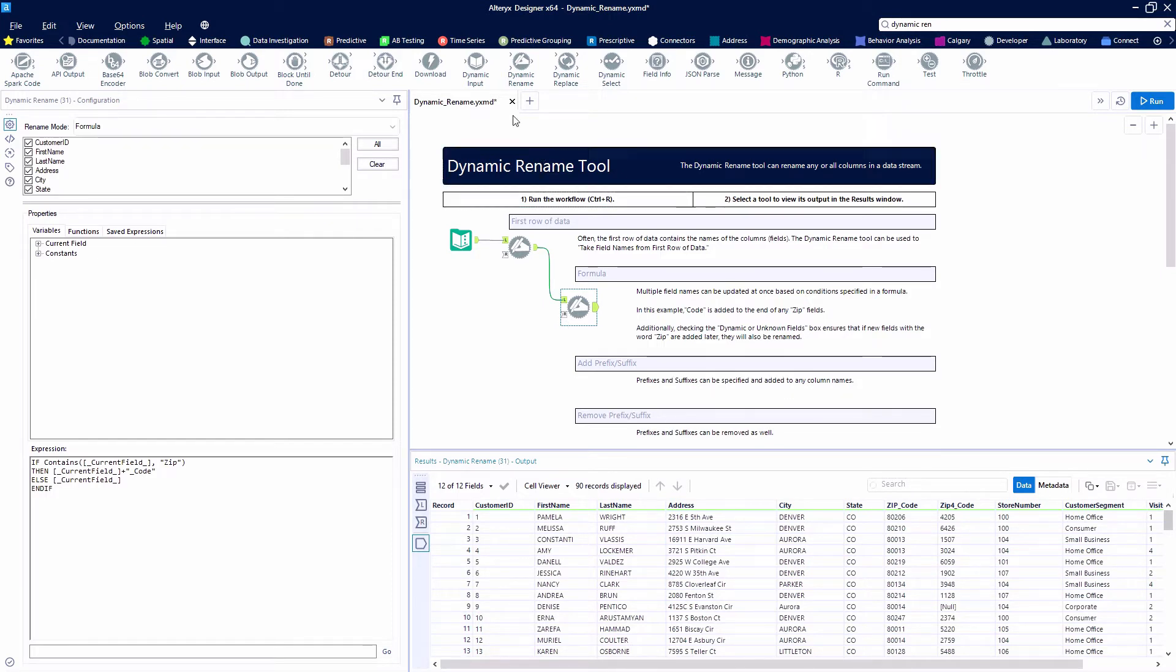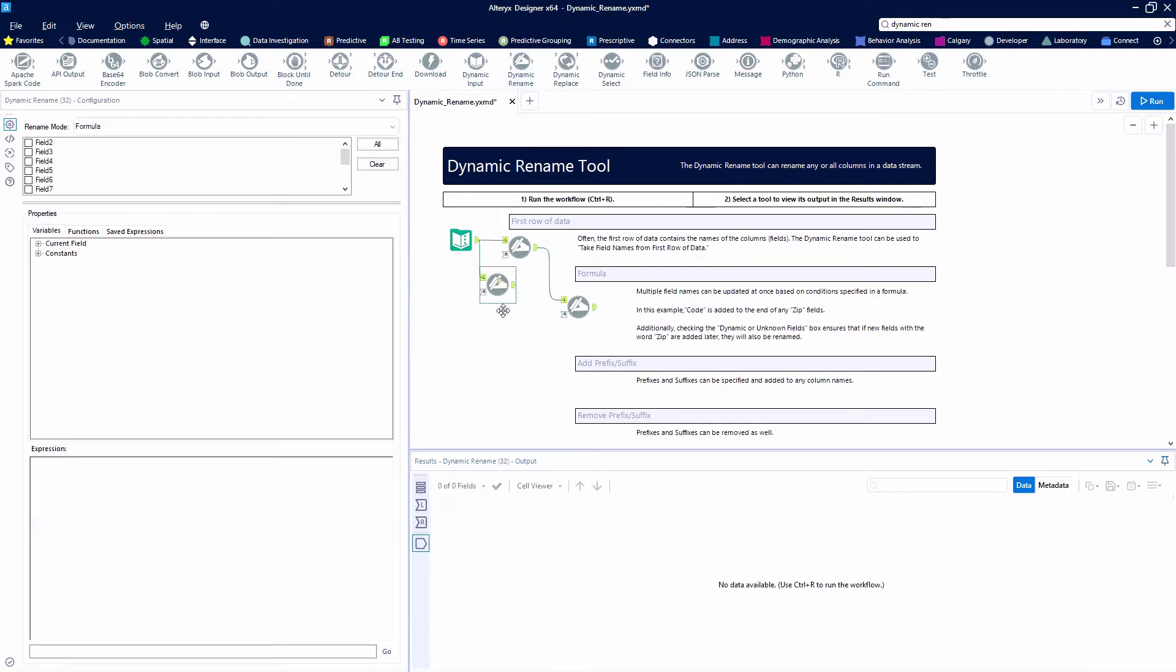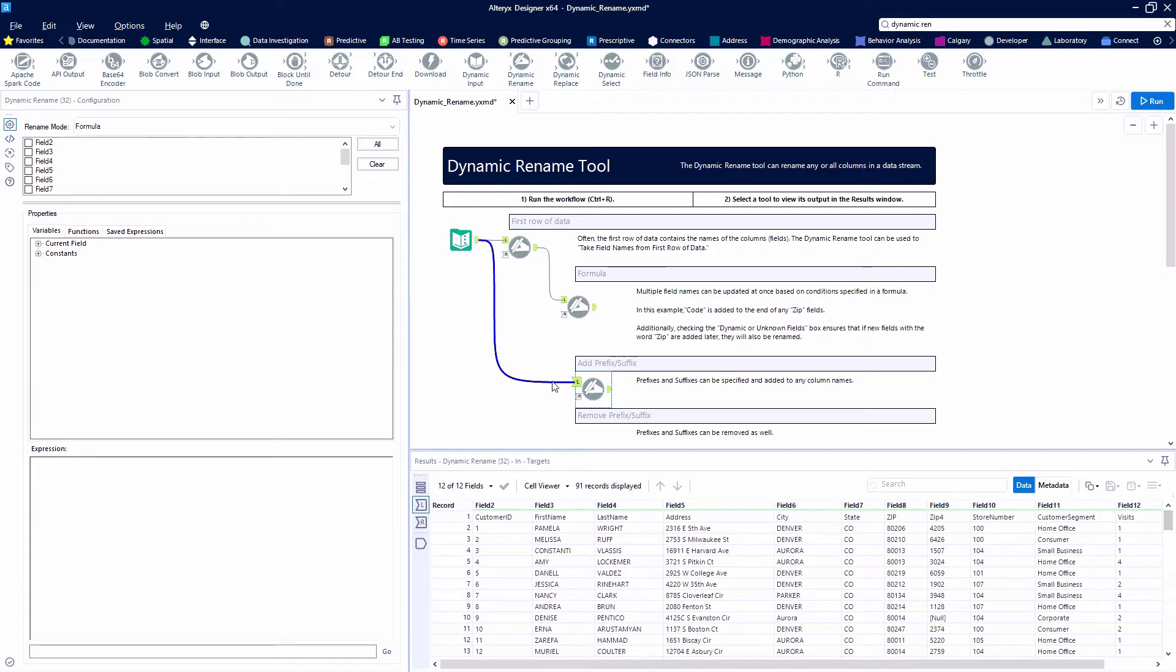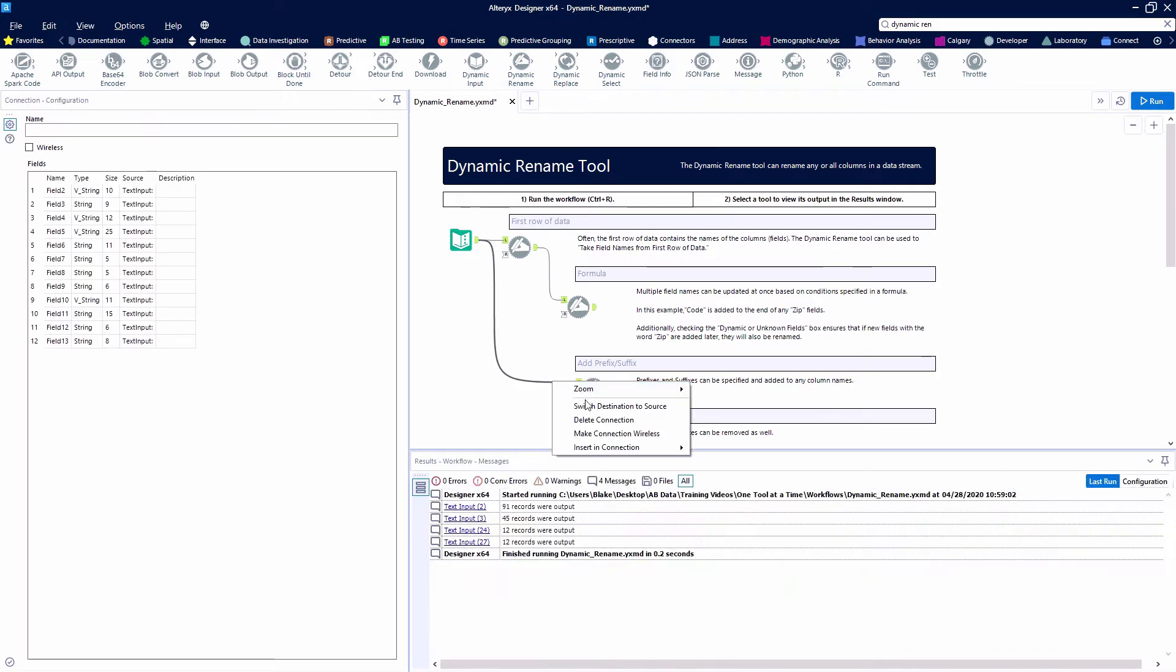Let's grab another Dynamic Rename, and this time we'll connect it directly to our data. Actually, I'll probably want to delete that connection and then connect it to where our first row of data has come through here. So give me just a second here to do that. I'm going to delete the connection, drag down. There we go. That's better.